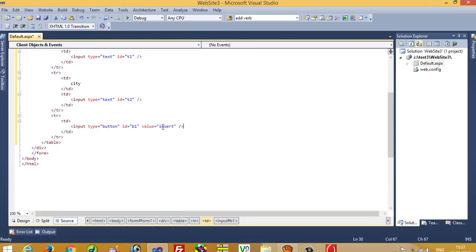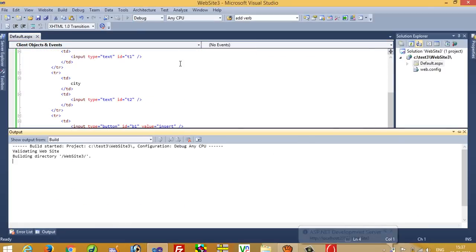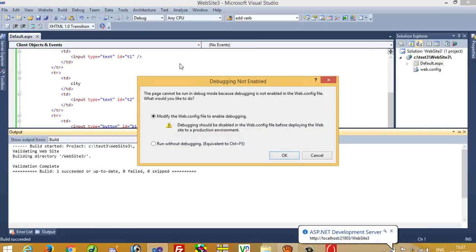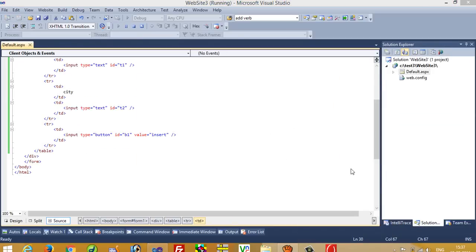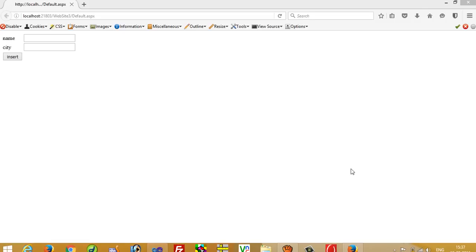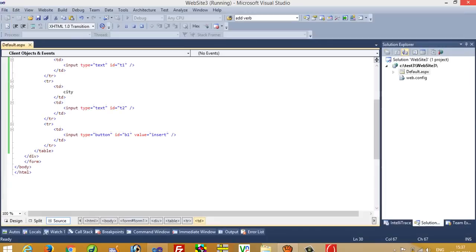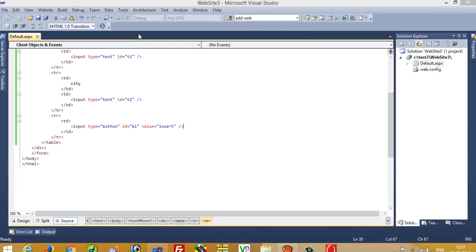Now I am going to run this. Okay, now you have to perform this insert operation, but before that we need one table in the database.